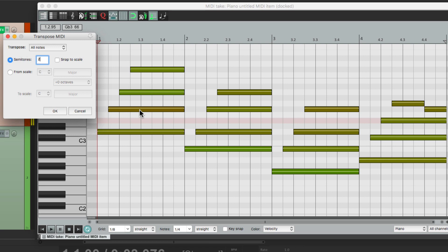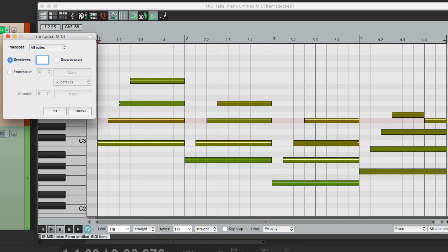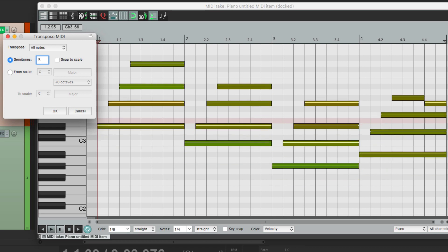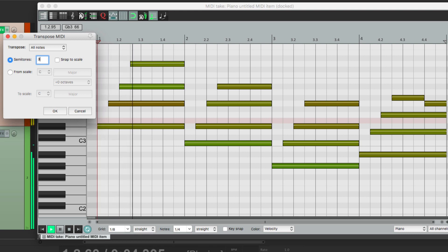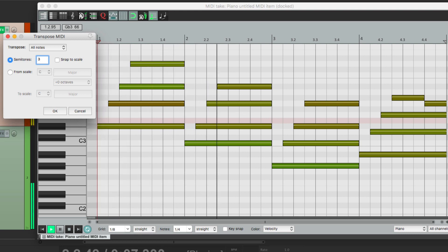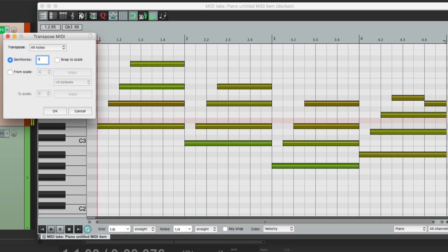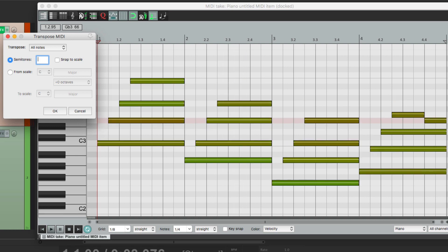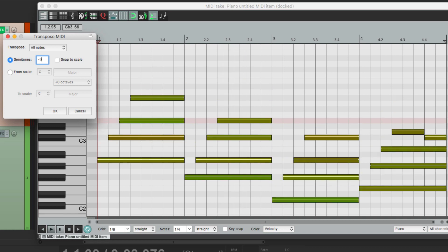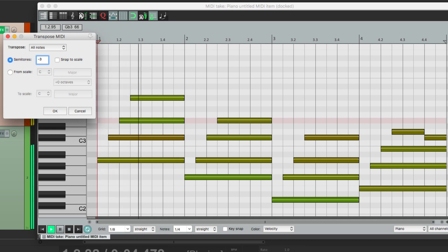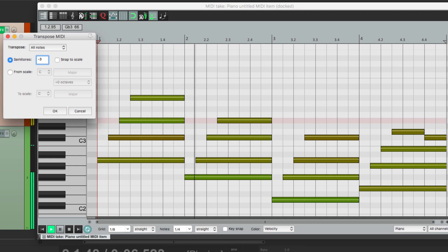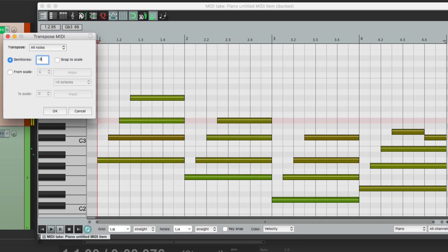Or we can go up 3, and now it's in E flat major. Or we can go down, maybe minus 3, and now the notes move down to A major. So we can change keys very easily from this dialogue.